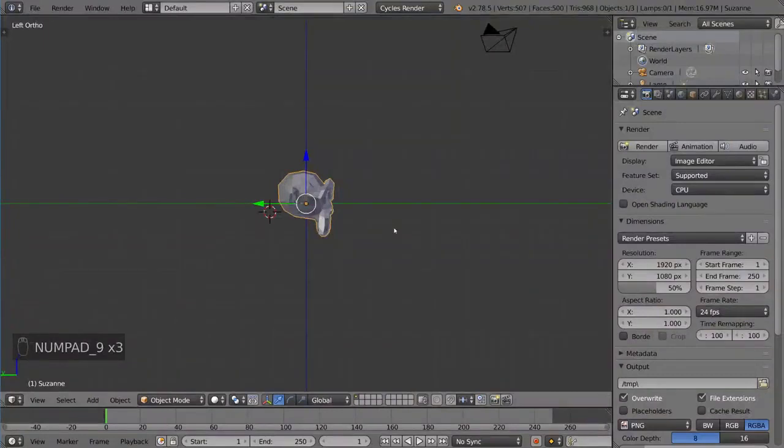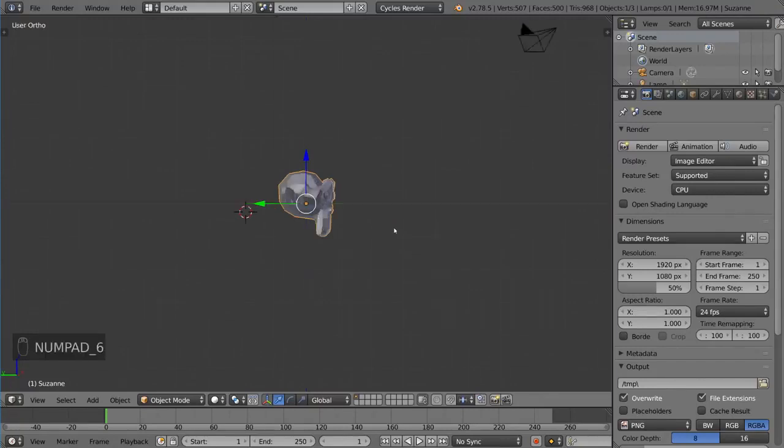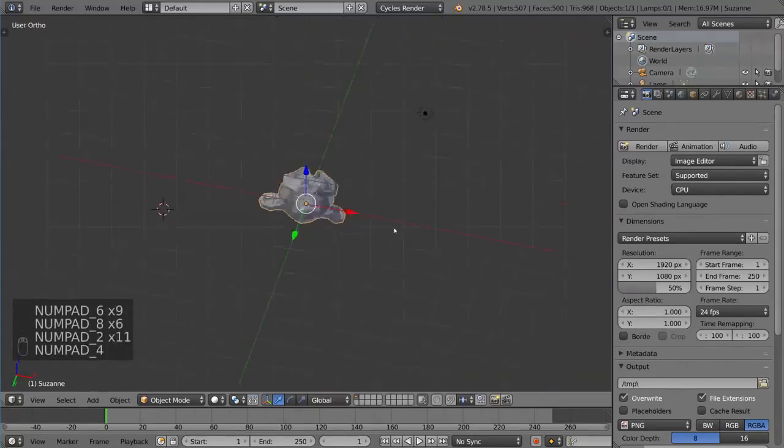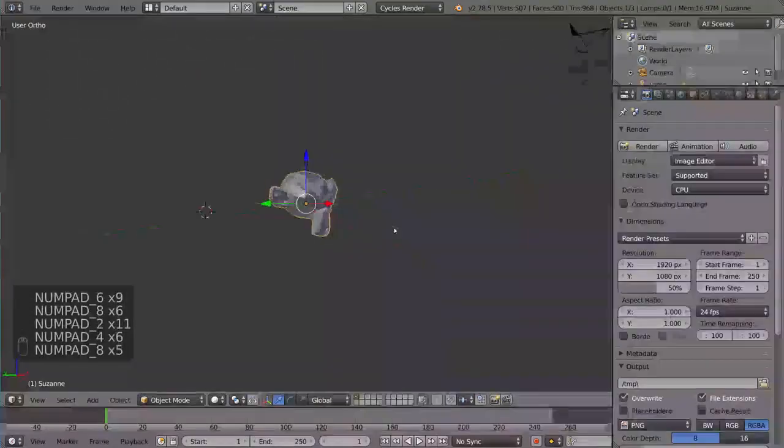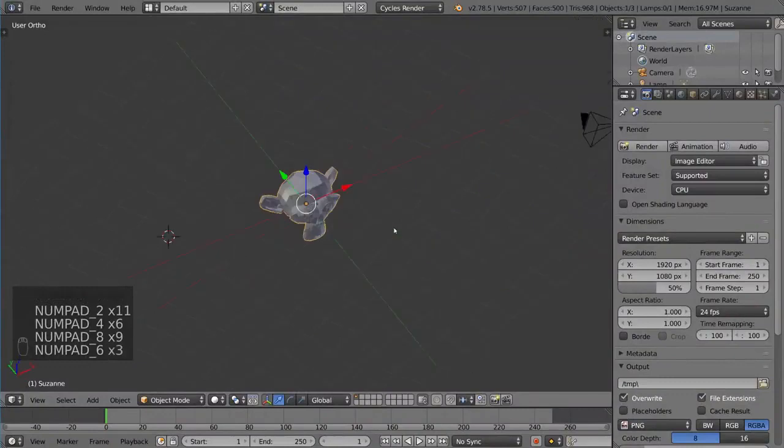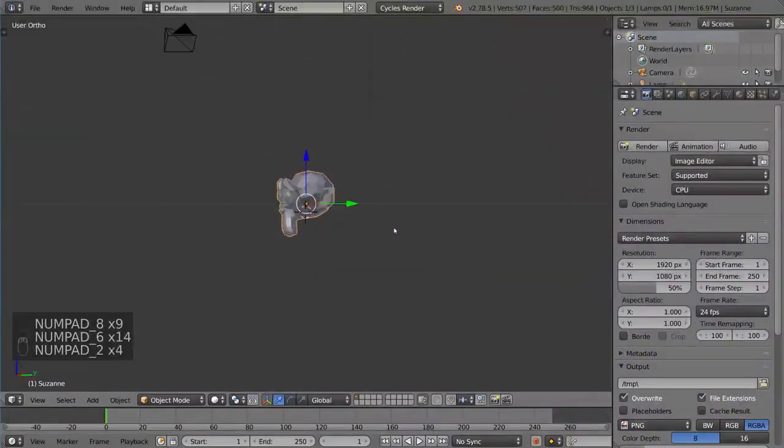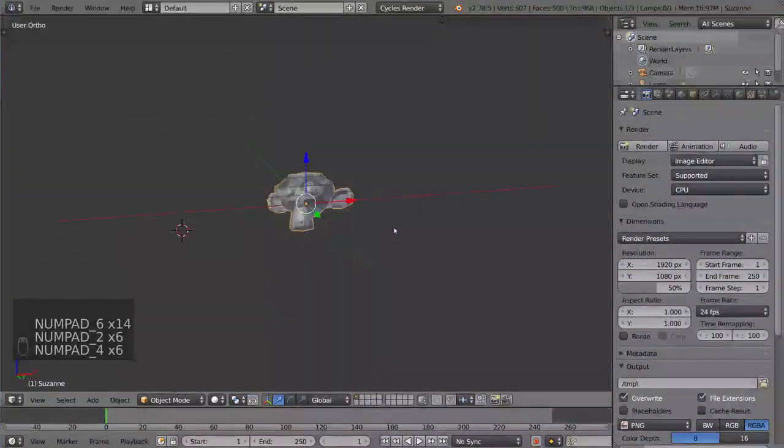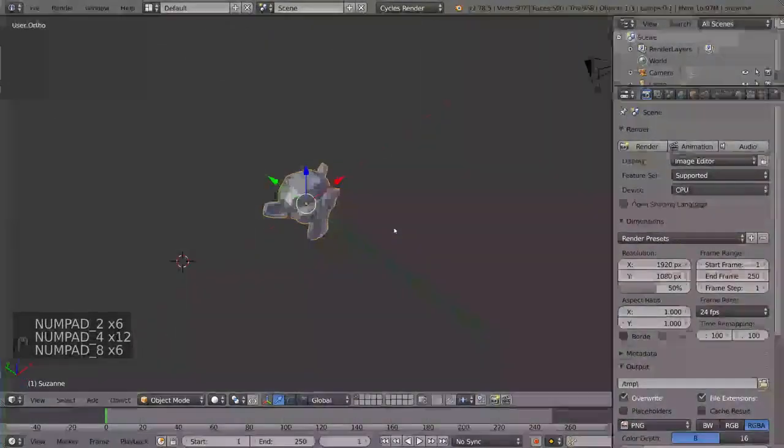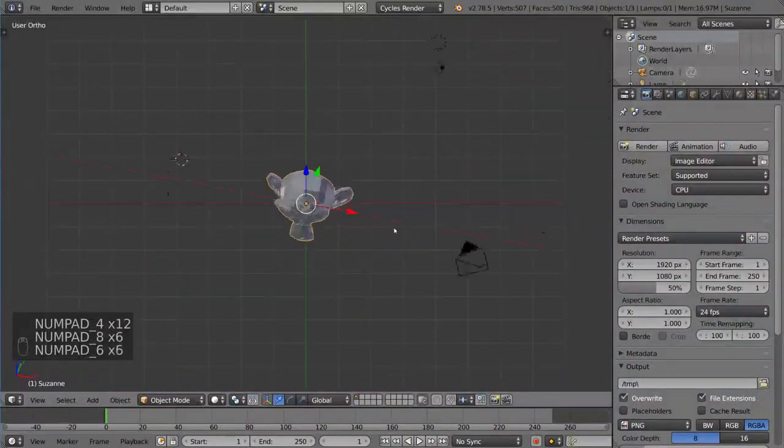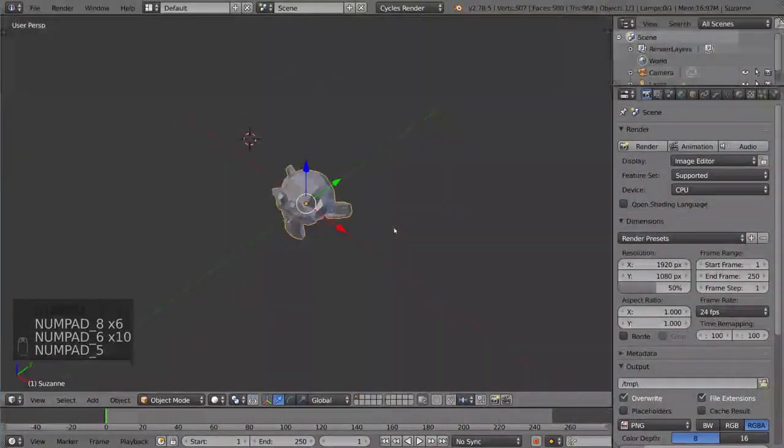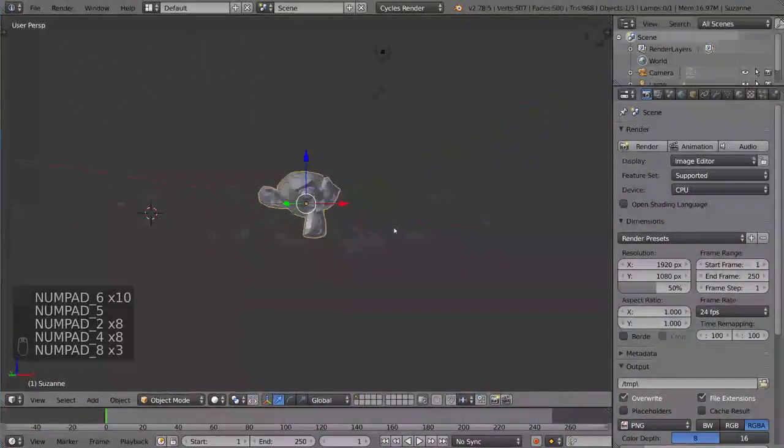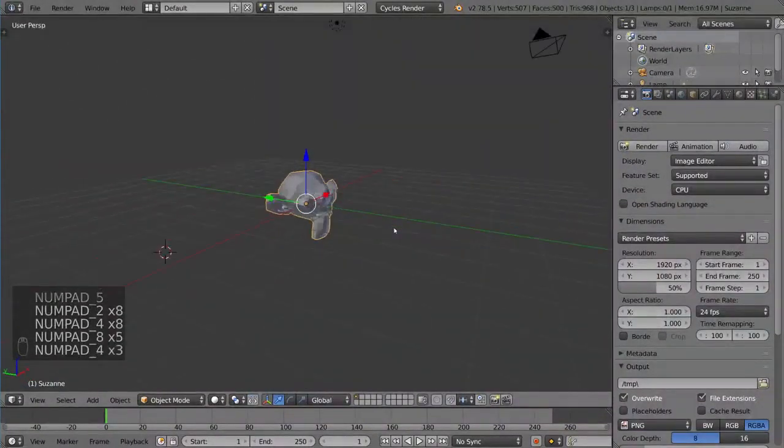Just so you know what the other buttons are for, 4, 8, 2, and 6 are used as navigational rotational arrow keys, so to speak. These will actually allow you to rotate around the viewport incrementally with the number pad. That's a very helpful tool to have in your arsenal.